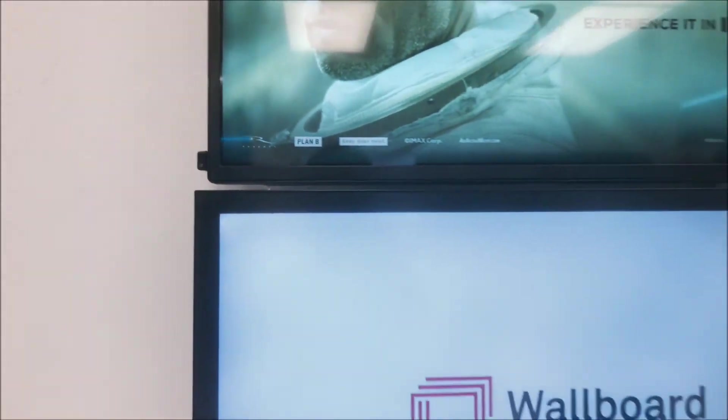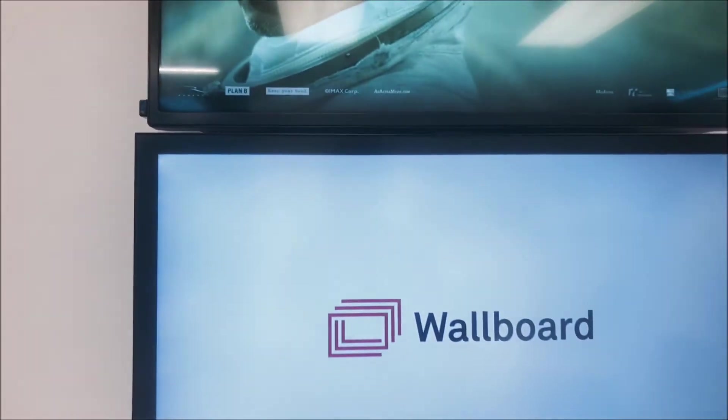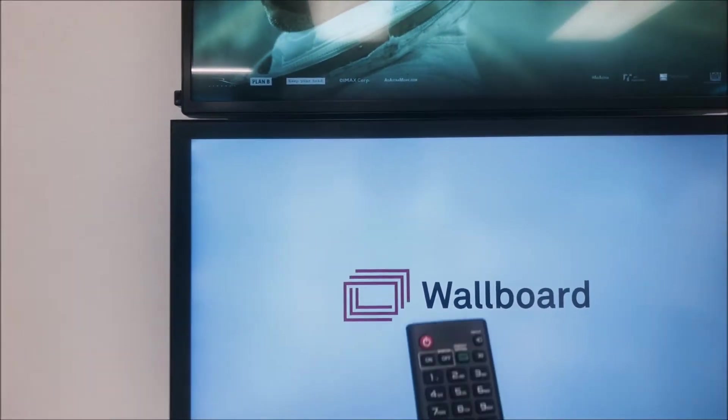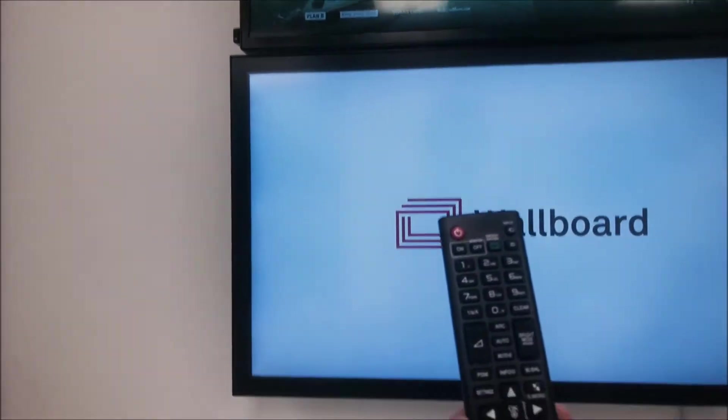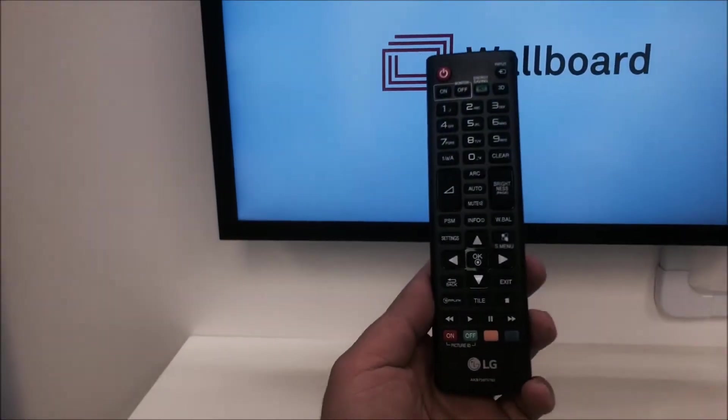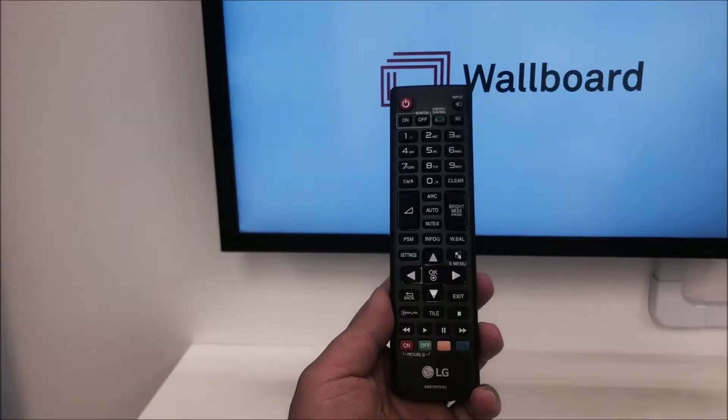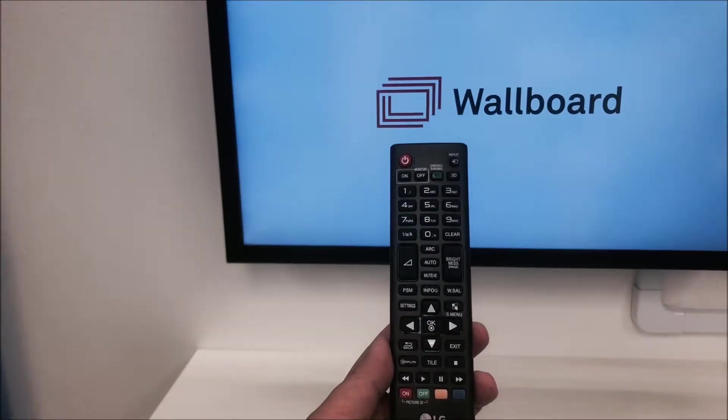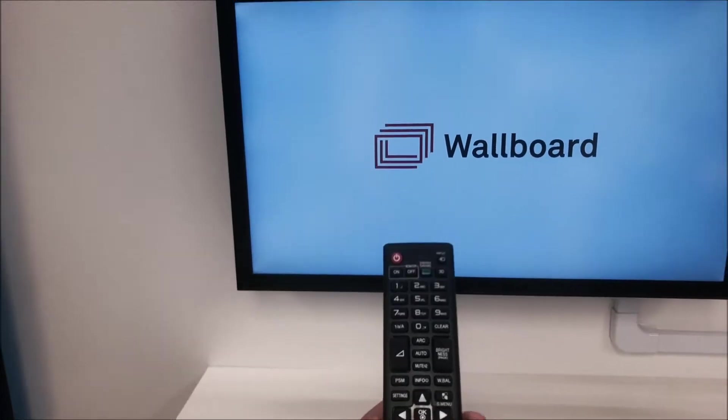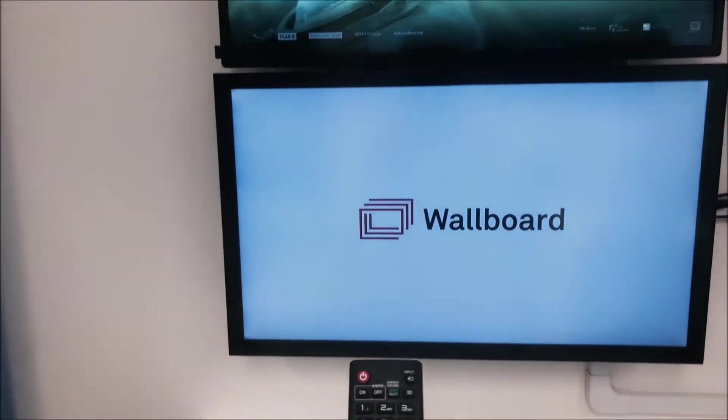IR sensors can be triggered using a remote control. These remote controls can be found on different devices such as LG WebOS or Samsung's SSSP.